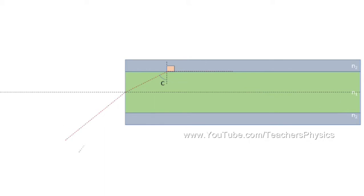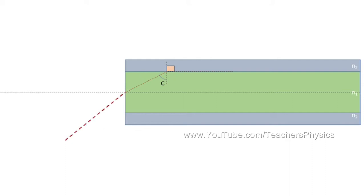Consider another pathway beyond the reference path. This cannot be used for communication, as the light hits the core-cladding interface at an angle less than the critical angle and hence refracts into the cladding. Therefore it cannot be used for communication.